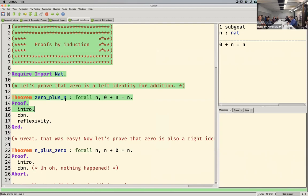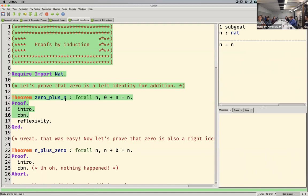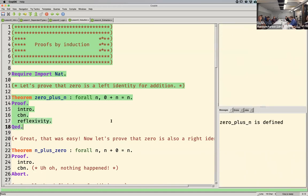I'll use call-by-name reduction. CBN stands for call-by-name — it's a way to reduce expressions in Coq, also the evaluation strategy used by Haskell, as opposed to call-by-value where you evaluate arguments first and then pass to the function. Call-by-name will pass zero and n into the addition function I defined earlier. When we do that, the zero went away. If you recall how we defined addition, that makes sense — in the first case, we have zero and then just return the second argument. The zero just disappears. So this is true by reflexivity. We proved that zero plus n equals n.